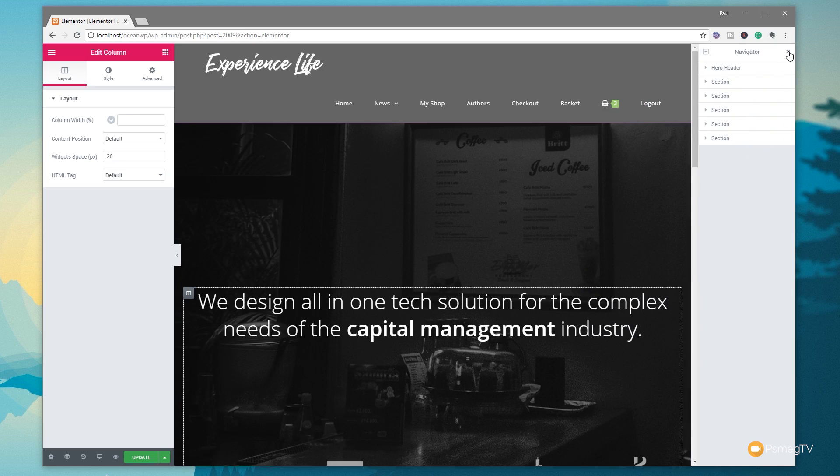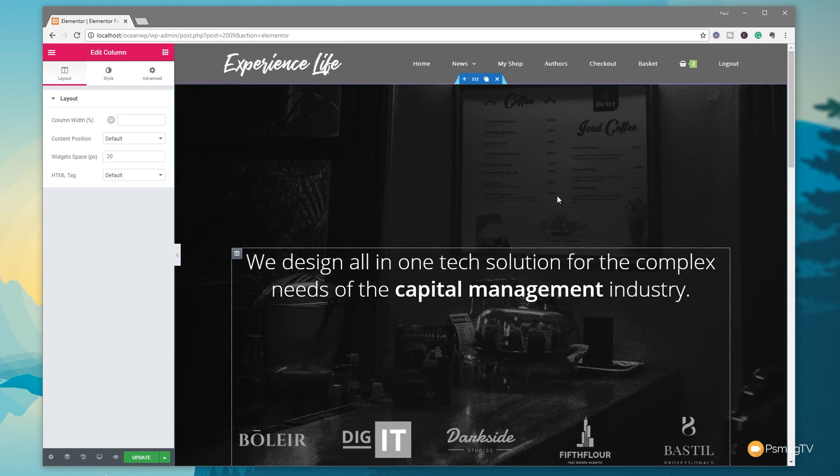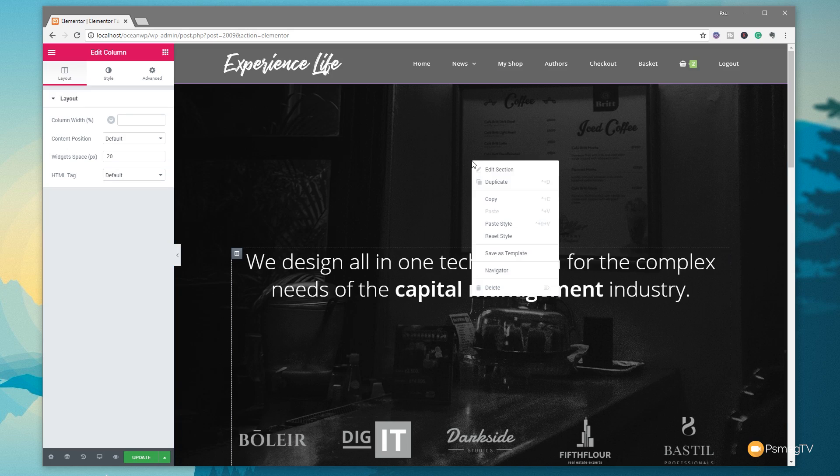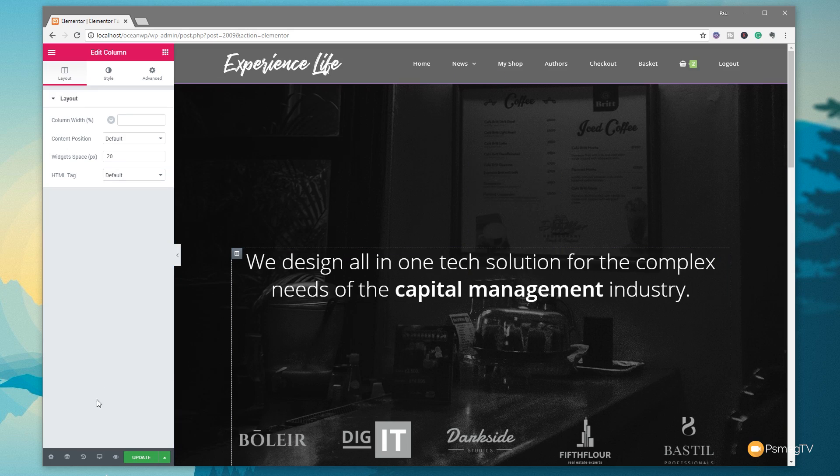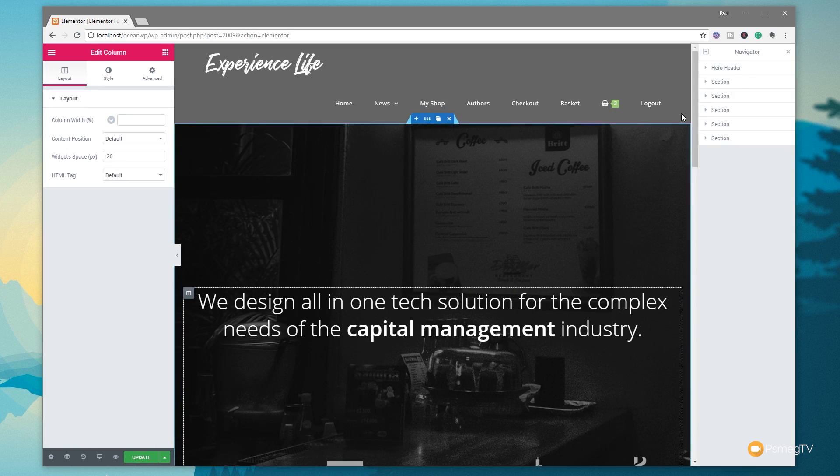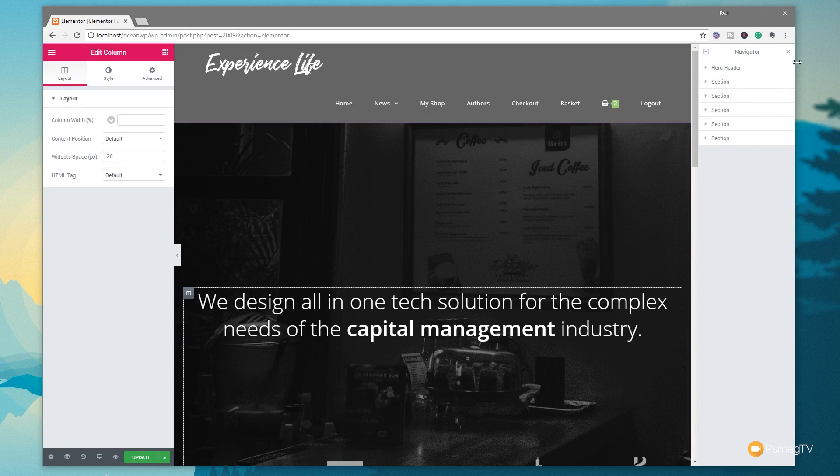If you want to undock that, it's simply a case of reversing the option to dock it. We can grab the Navigator, drag it away, and that immediately undocks. If you want to close it down, we can click on the little X in the top right-hand corner. If we want to bring it back, we can just right-click, open the Navigator, or come down to the bottom and choose Navigate from there.